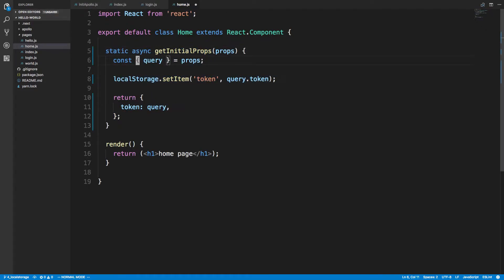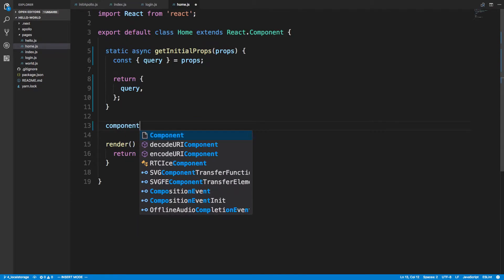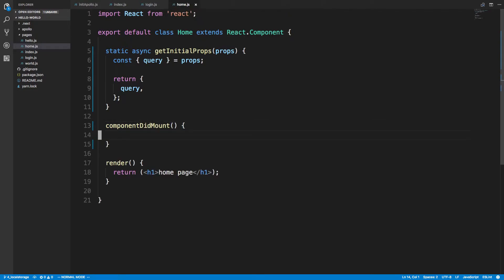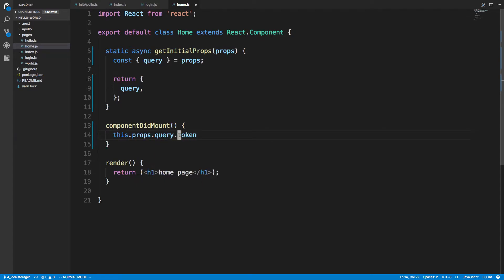I was really close to getting this to work. What I did wrong — we're going to use componentDidMount instead of componentWillMount. The query is giving us the query headers here, so when we pass it we access this.props.query and then we can say dot token or dot refresh token. We should be using componentDidMount here.